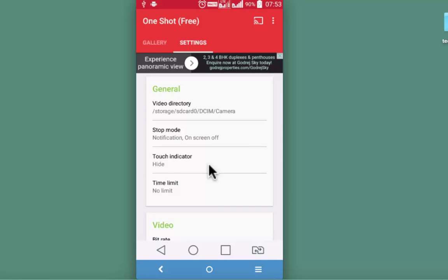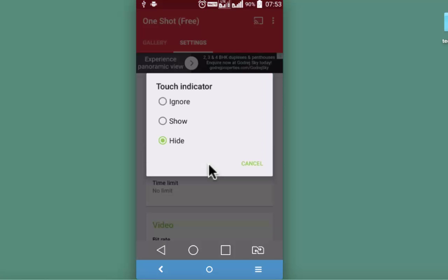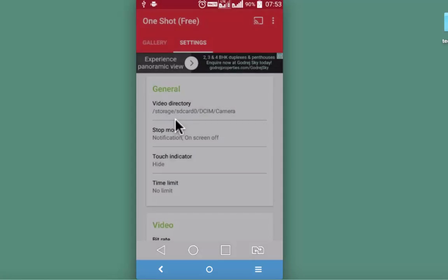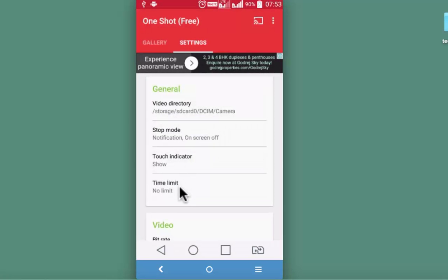Touch indicator. This one is pretty useful especially when you are highlighting something on the screen. So depending upon your requirement you may change it.